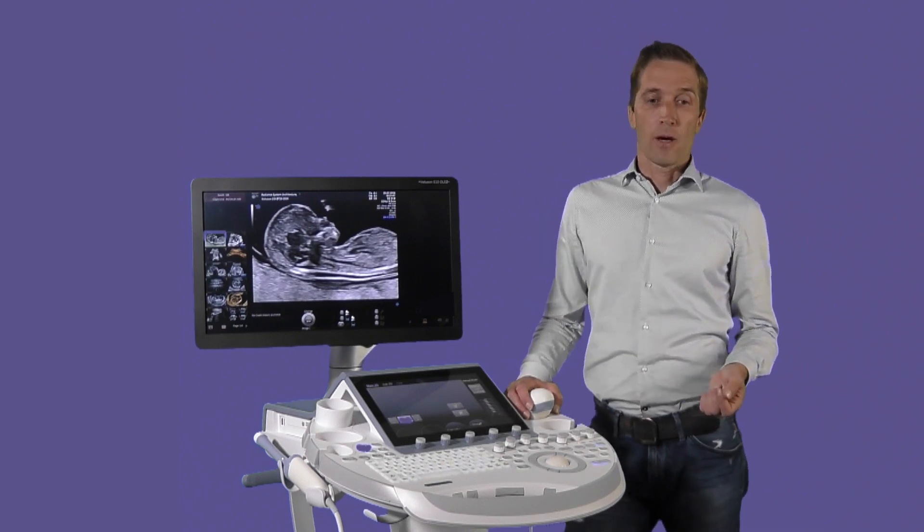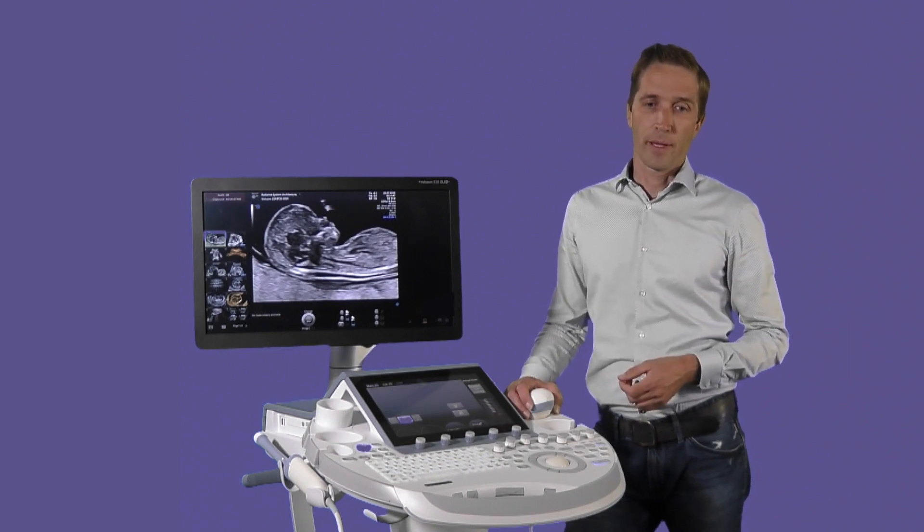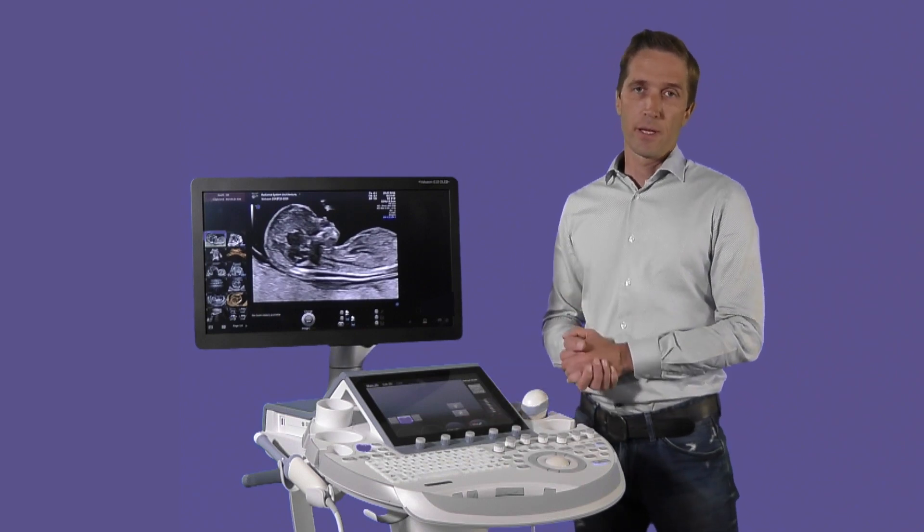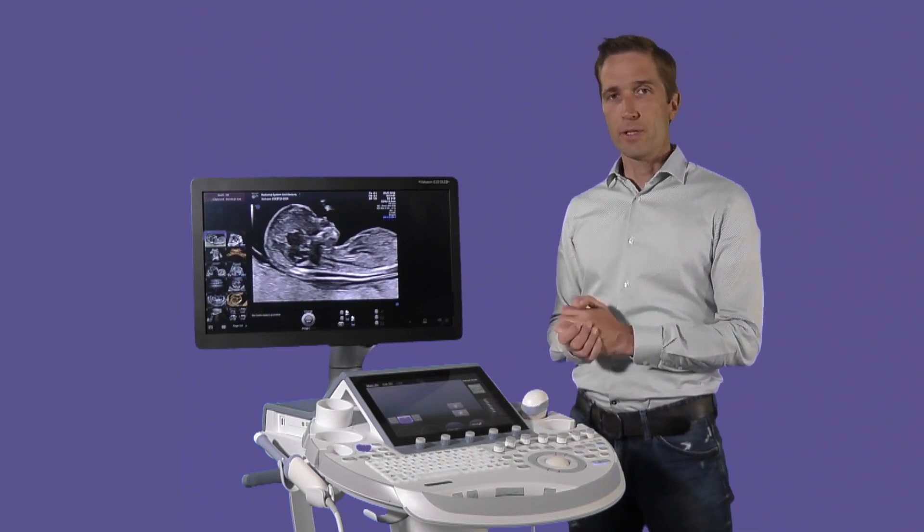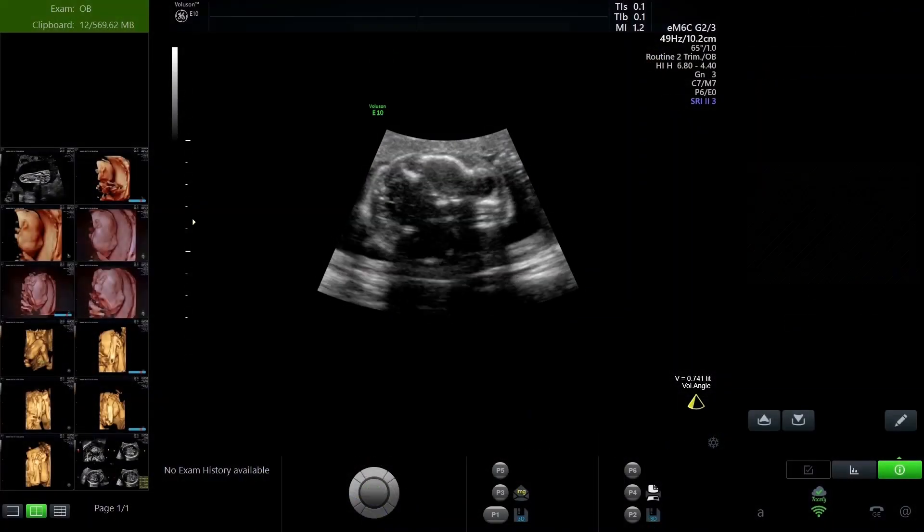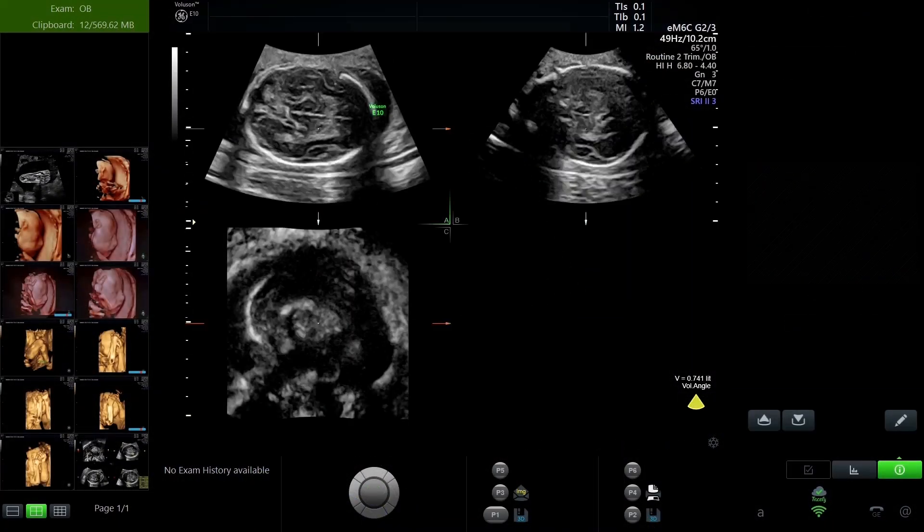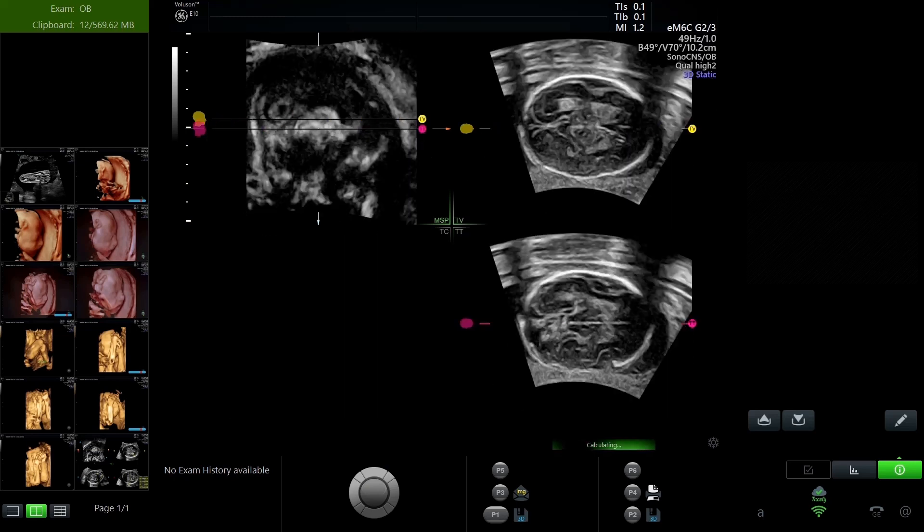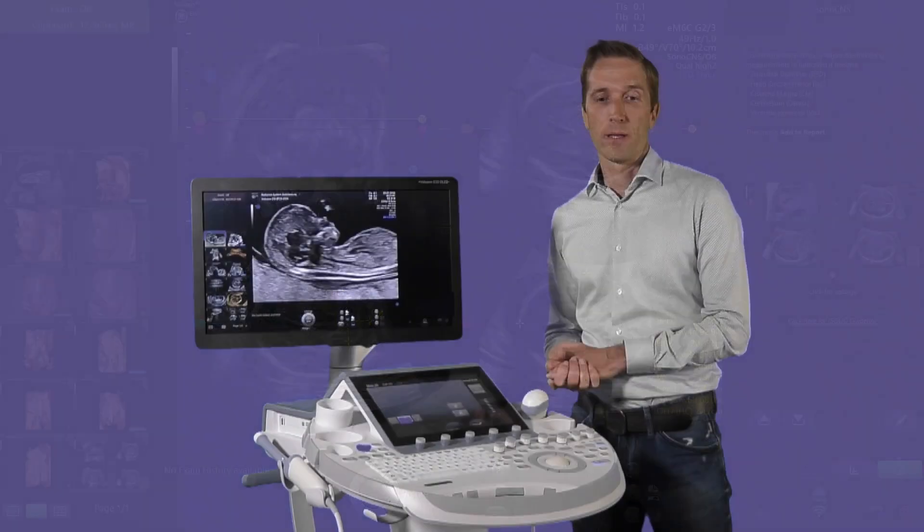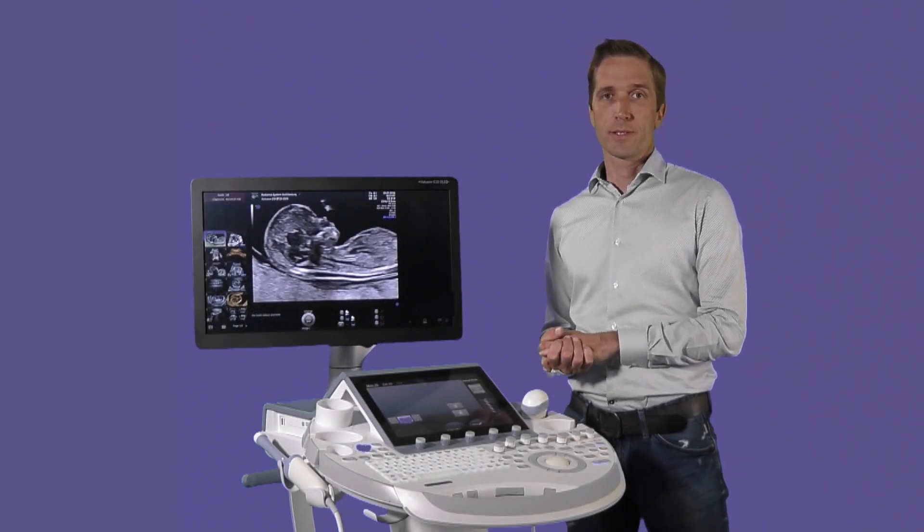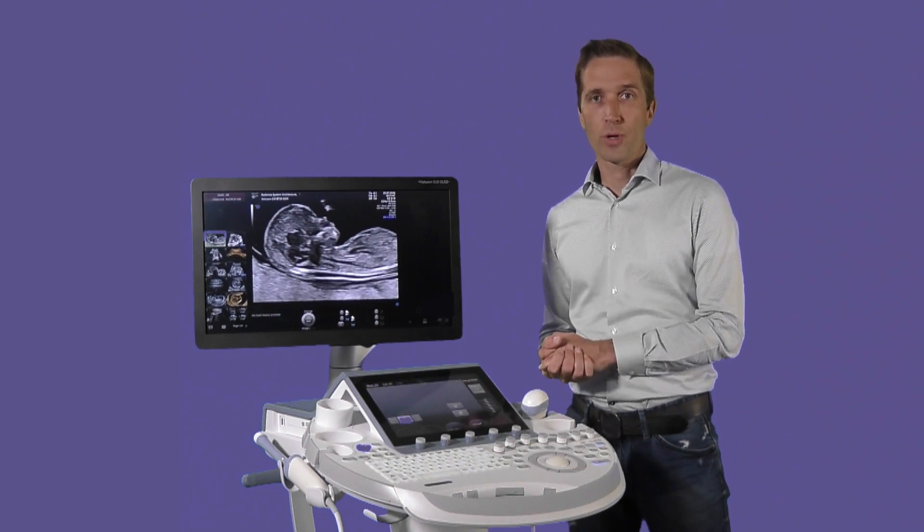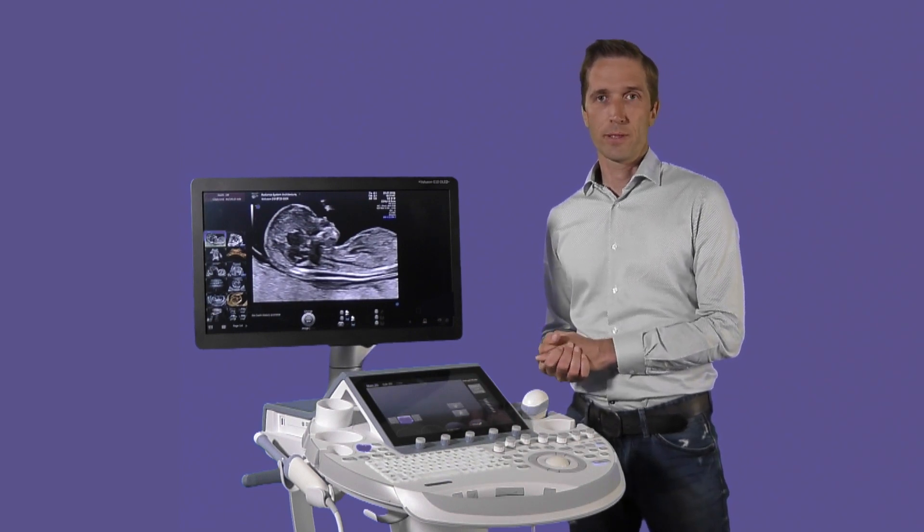Now, this is exactly where artificial intelligence comes into play. And in our most recent version of the Volusone Expert Series, we have integrated a function that we call SonoCNS. Now, this function helps the user to find dedicated standardized views of the fetal brain and also helps him to assess it, helps him to measure it for size, and with that document the correct growth throughout the pregnancy. And this is how artificial intelligence in Women's Health Ultrasound can support our customers to be more efficient in their daily practice.